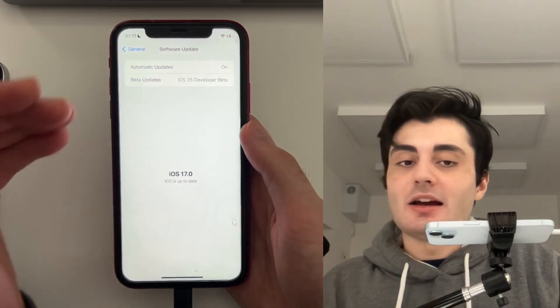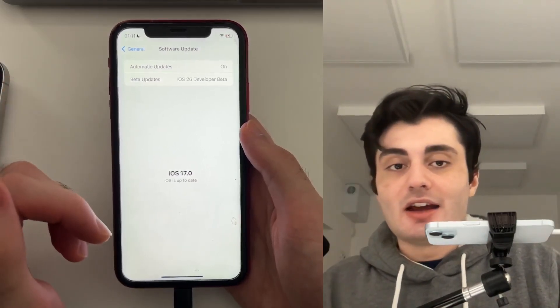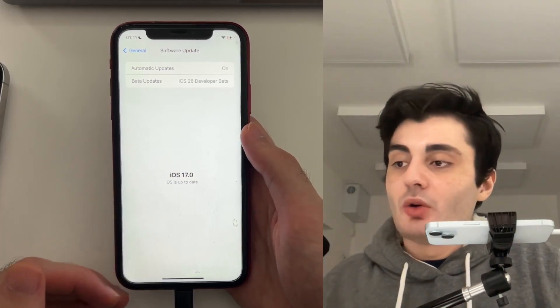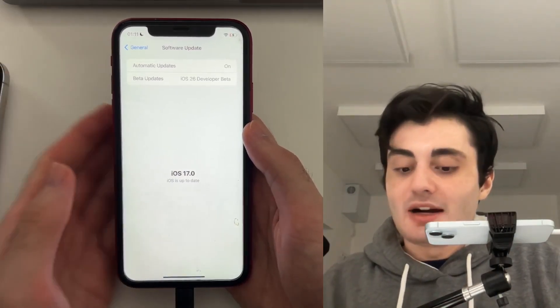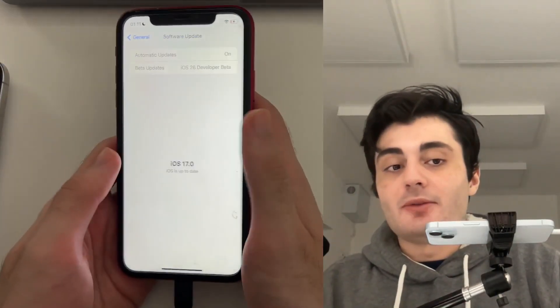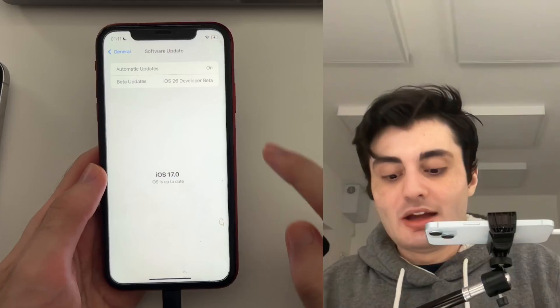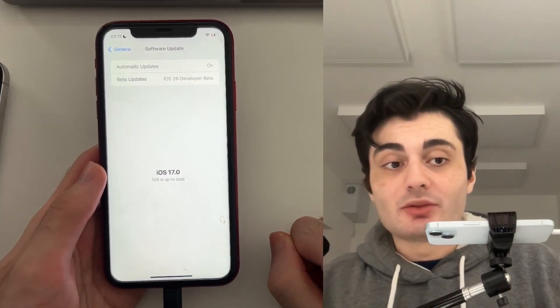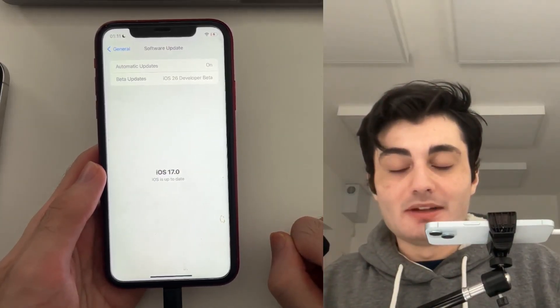So if you do want to get iOS 26, that means that you will have to also upgrade your iPhone to iPhone 11 or newer in order to get the iOS 26 update.